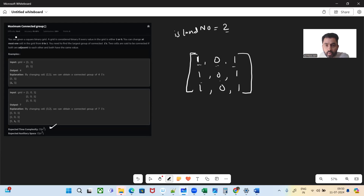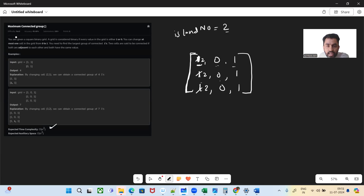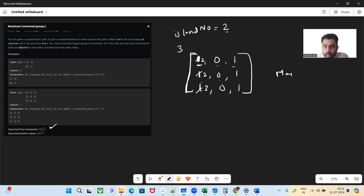Wherever we find one, we are going to run a DFS. After running the DFS, we are going to convert the connected ones into the island number. So here we found one — we run DFS, and wherever there are adjacent ones, we convert them into island numbers. We also return the size of the connected ones. The size will return three because after this there are zeros, so there's no connection. We'll return three.